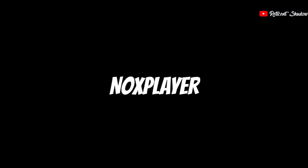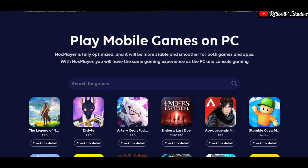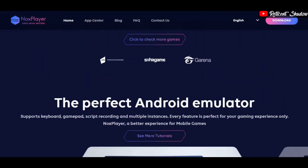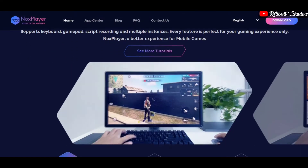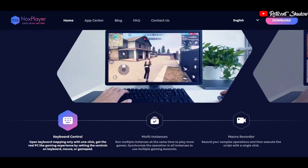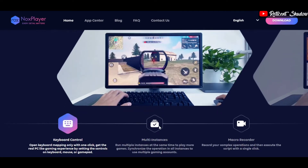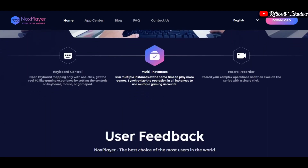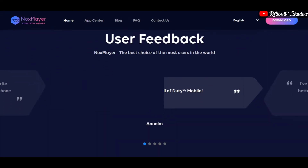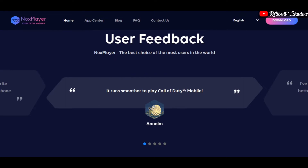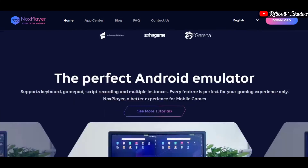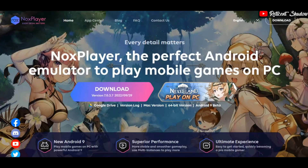Nox Player is one of the most popular Android emulators available right now. It came out recently and managed to become popular in a short time. The emulator primarily focuses on gaming and offers several gaming-related features. Nox Player includes keyboard mapping, multi-instances, and a macro recorder. You can run several Android instances similar to a virtual machine manager. It also comes with the Google Play Store, so you don't have to worry about sideloading apps and games.